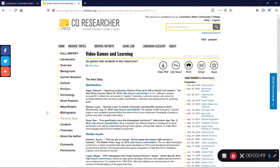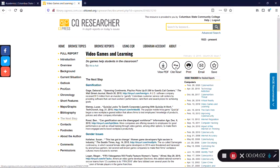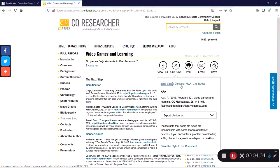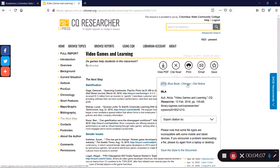Last but not least, if you use information from a CQ Researcher report, you will want to cite the report itself as a source. Luckily, CQ includes a citation generator for just this purpose. At the top of any report, look for the round icon labeled Cite Now. Click the icon and then your preferred citation style. The citation will then be provided so you can copy and paste it into your paper.